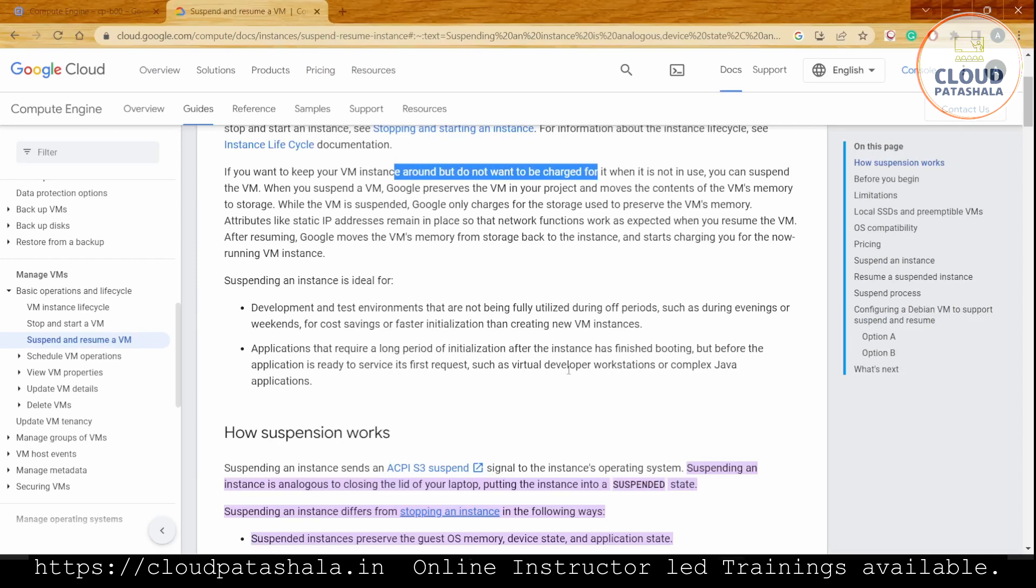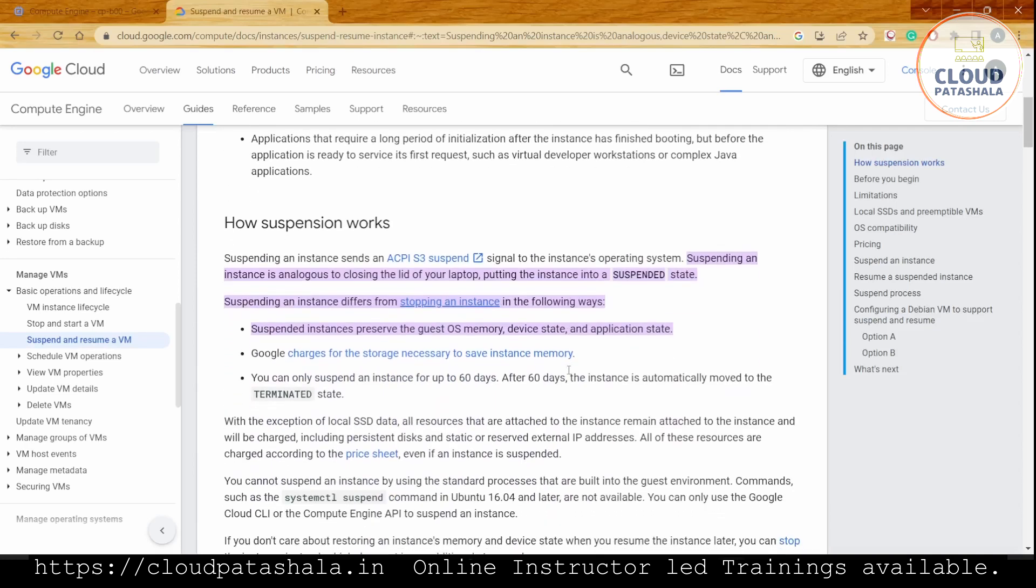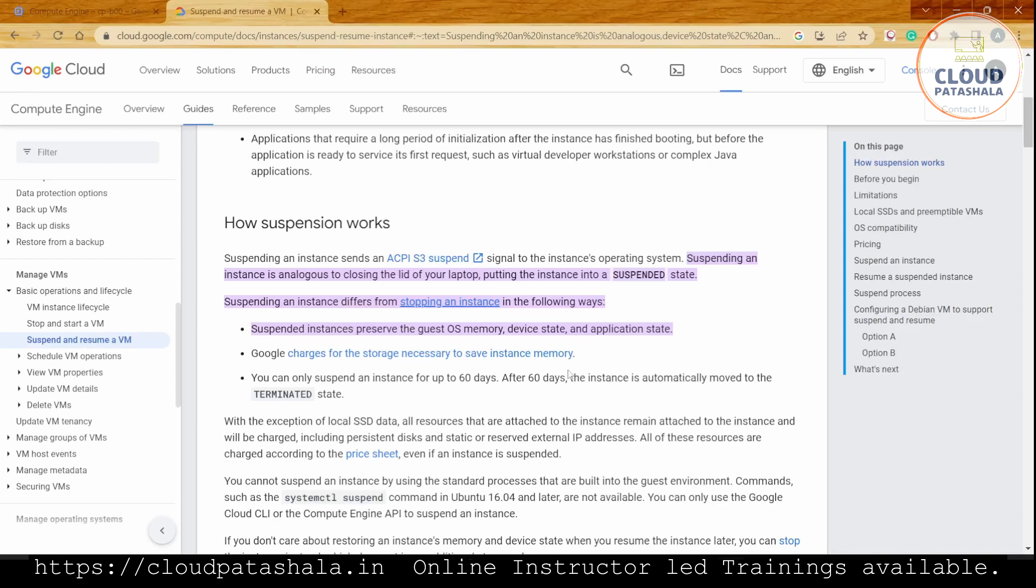How does suspend work? Suspending an instance sends an ACPIS3 suspend signal, an API call to the instance operating system. Suspending a VM differs from stopping because when we stop a VM, the data on the virtual machine's memory is not stored anywhere on disk.